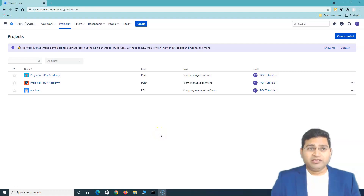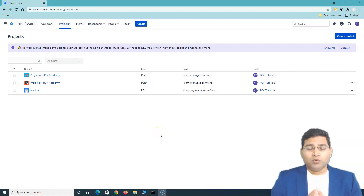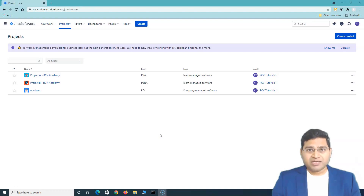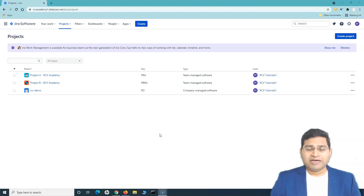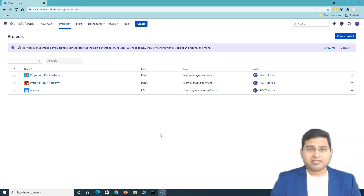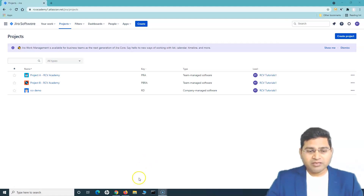Hey everyone, welcome back. In this Jira Work Management tutorial, we will get started with signing up for Jira Work Management and then understand it in a little more detail.